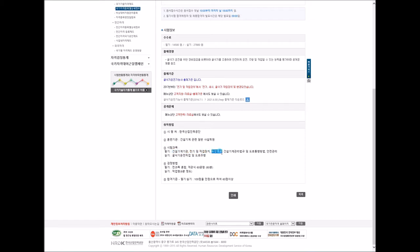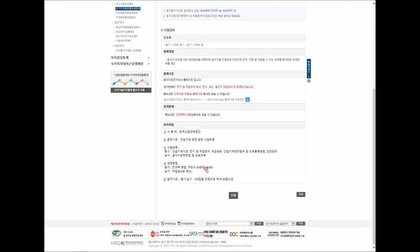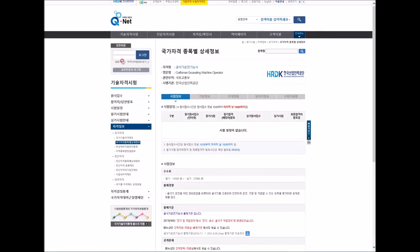The written exam has 60 questions to complete in 1 hour. You need to score 36 or more correct answers out of 100 points to pass, which is a 60% passing rate.